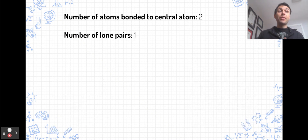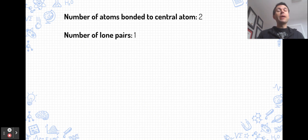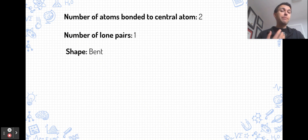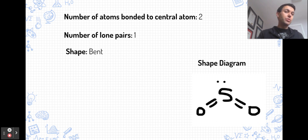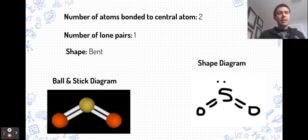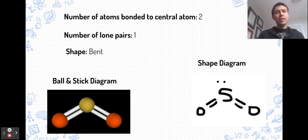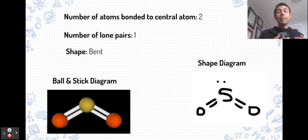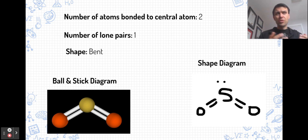Continuing with three pairs of electrons around the central atom, if the central atom is only bonded to two atoms and there is one lone pair, the molecule takes on a bent shape. An example is SO2. The oxygens are bonded to sulfur with double bonds, but those double bonds only count as one pair each in VSEPR theory. The angles between the two oxygens are close to 120 degrees but slightly less, because the lone pair exerts more repulsion, pushing the two oxygens a little closer together and decreasing the angle.